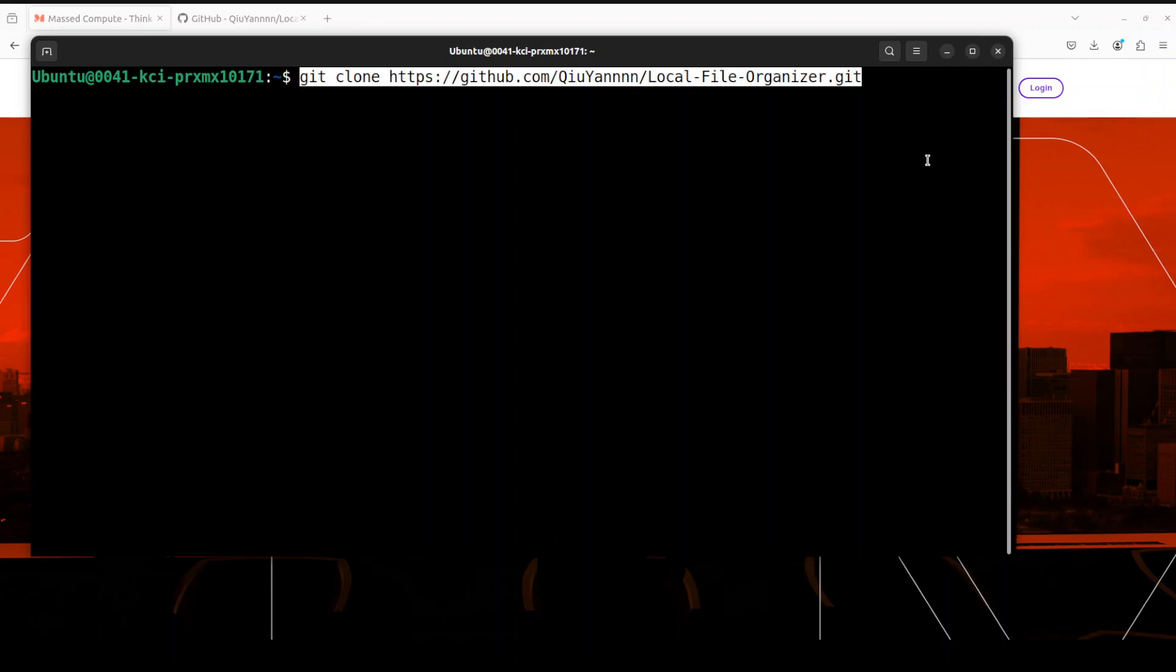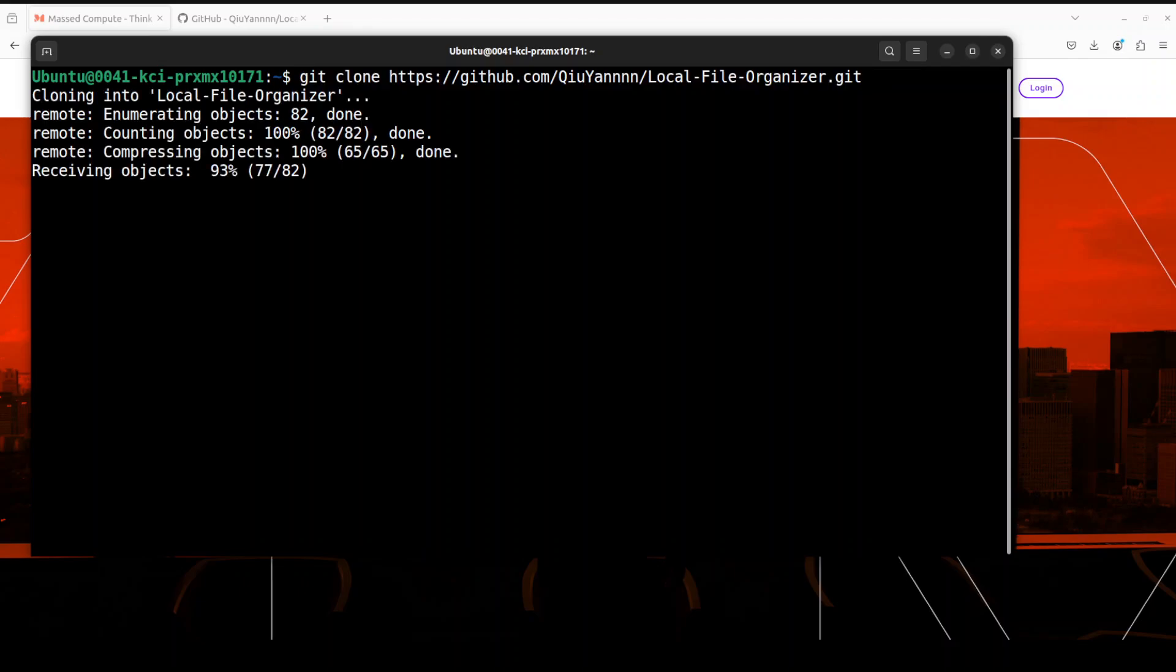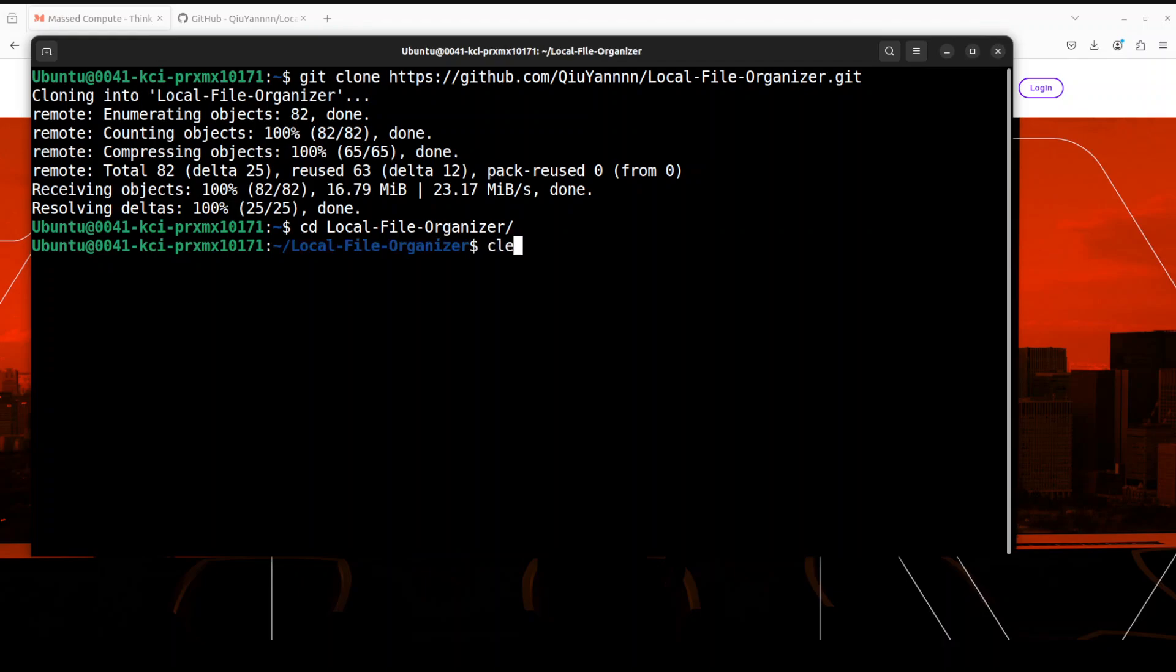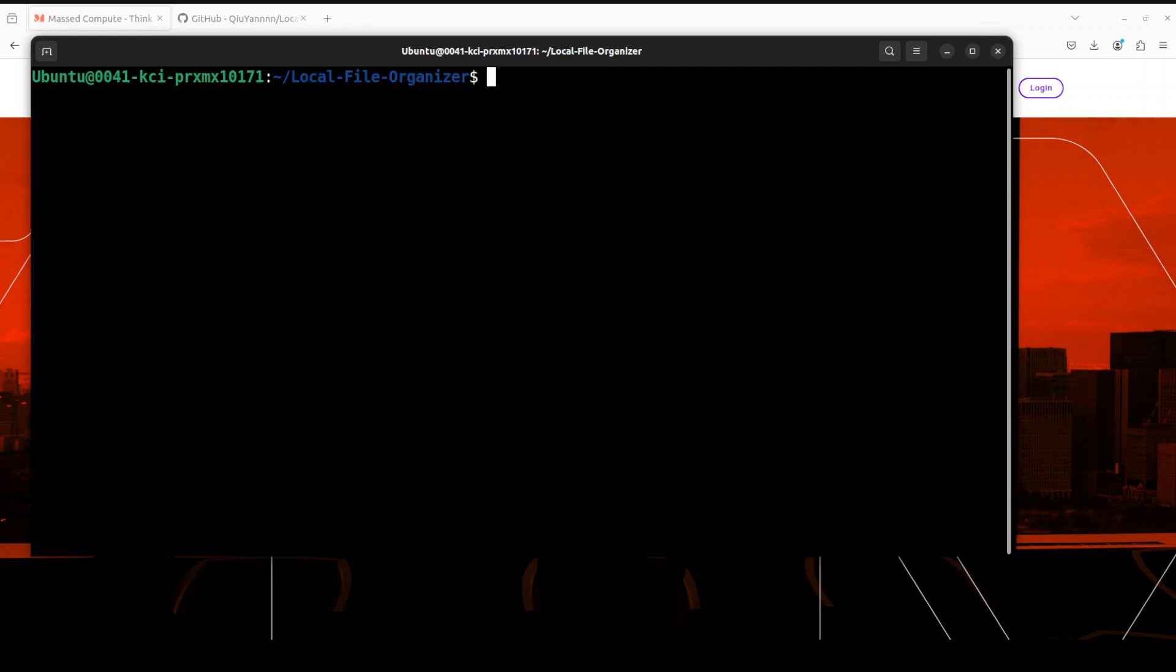Let me clear the screen. Next up, let me git clone the repo of this Local File Organizer. It's quite lightweight. That is done. Now, once it is done, let me CD into this.